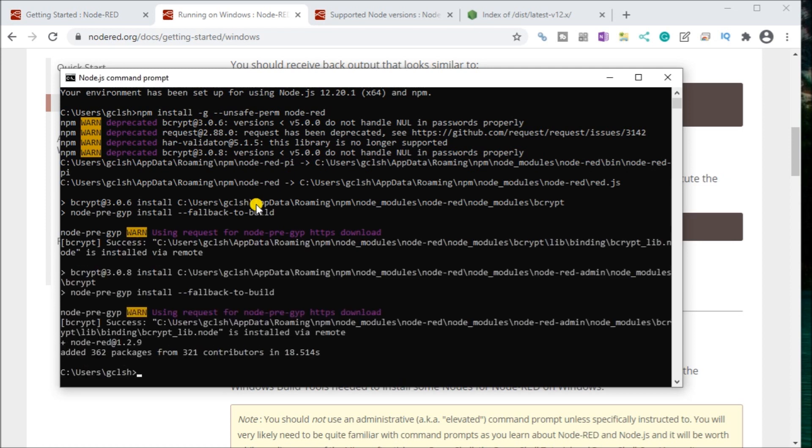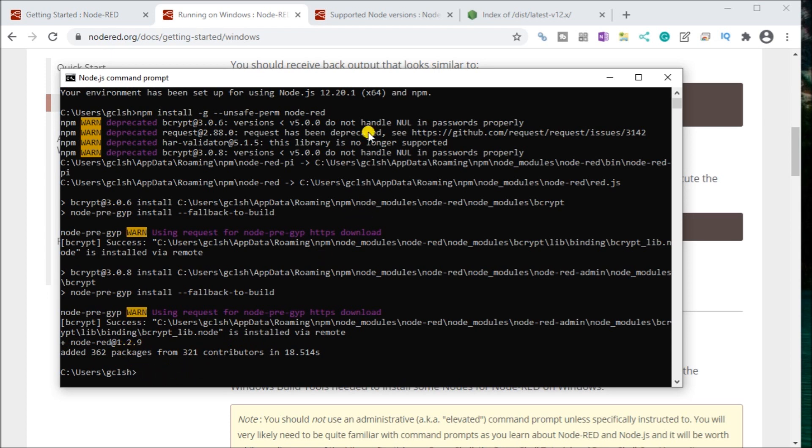Here we go. So we have a few warnings, but everything looks like it installed correctly. So Node-RED version 1.29 is now installed on here.